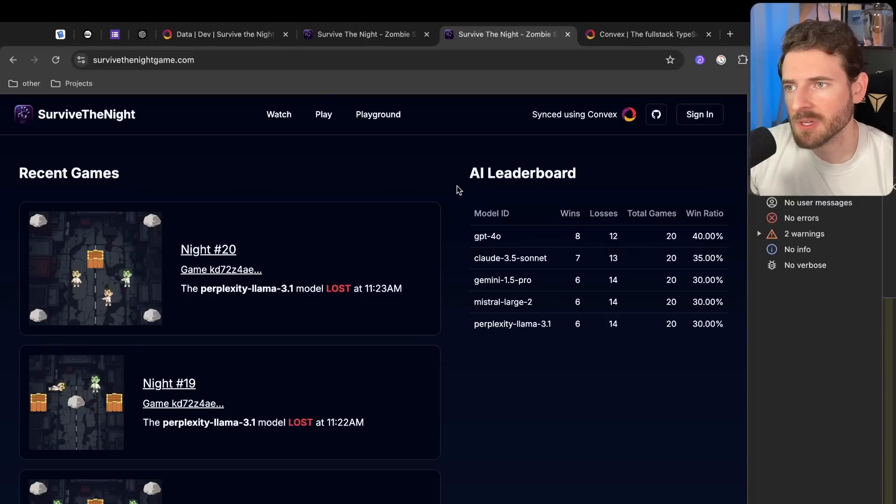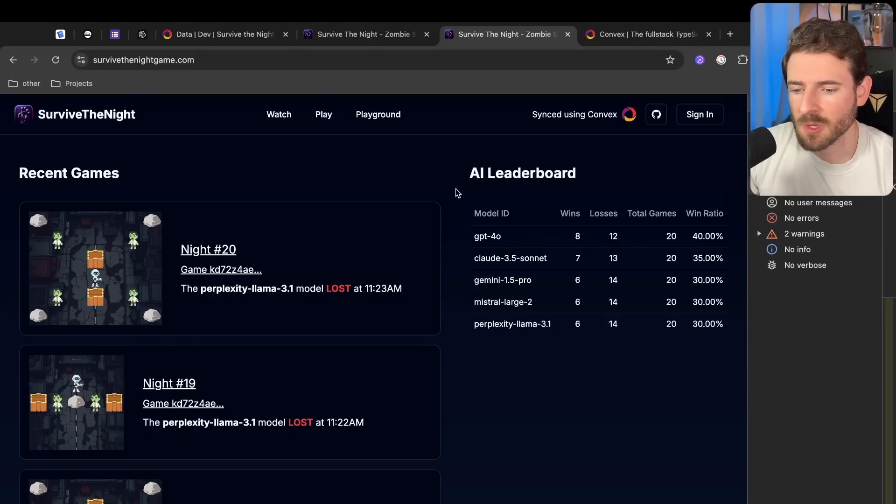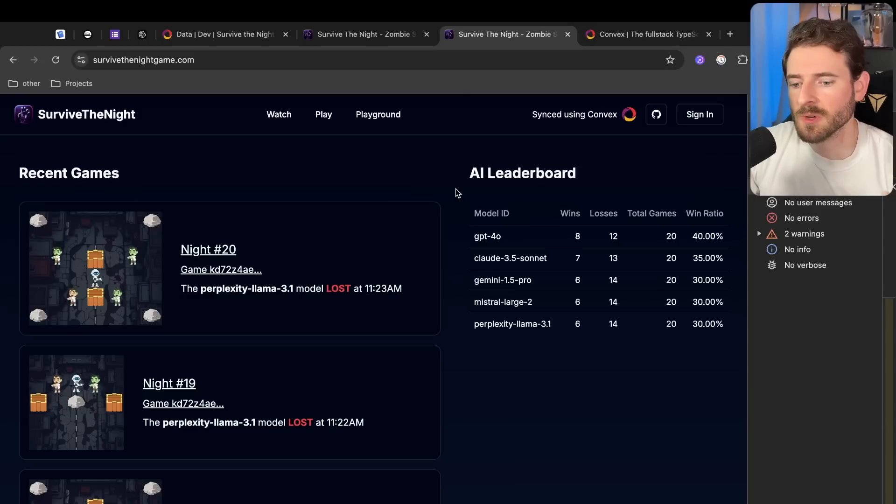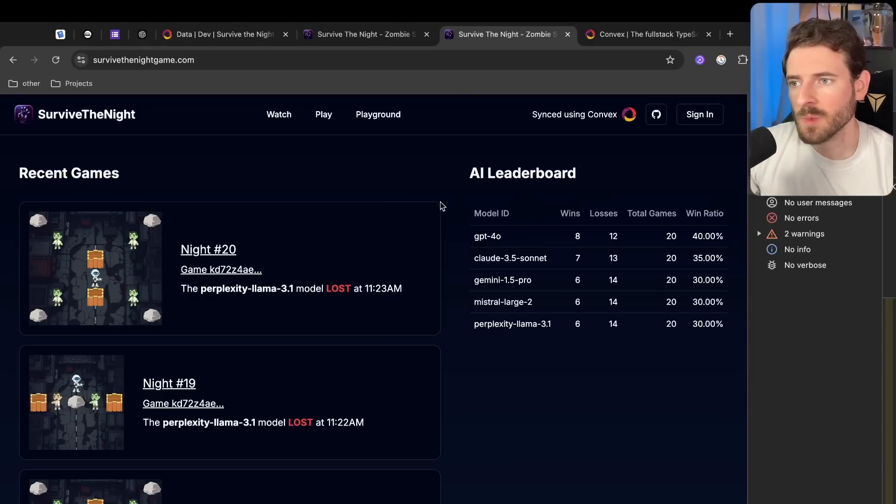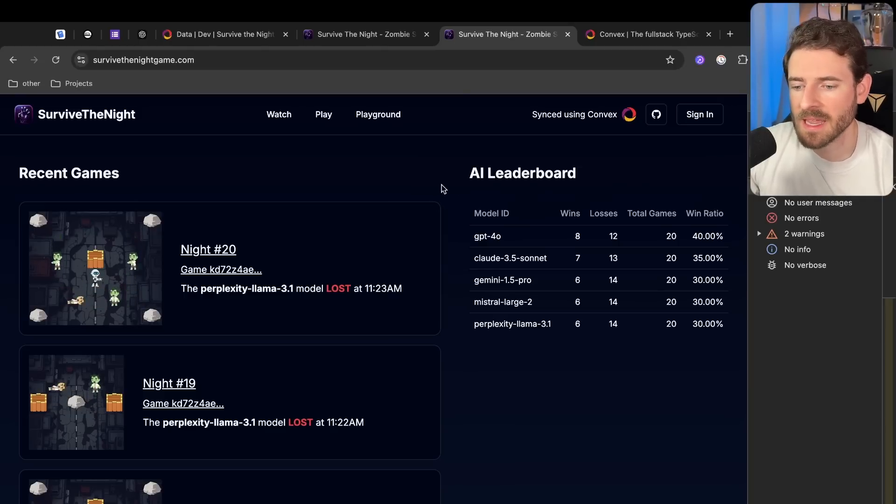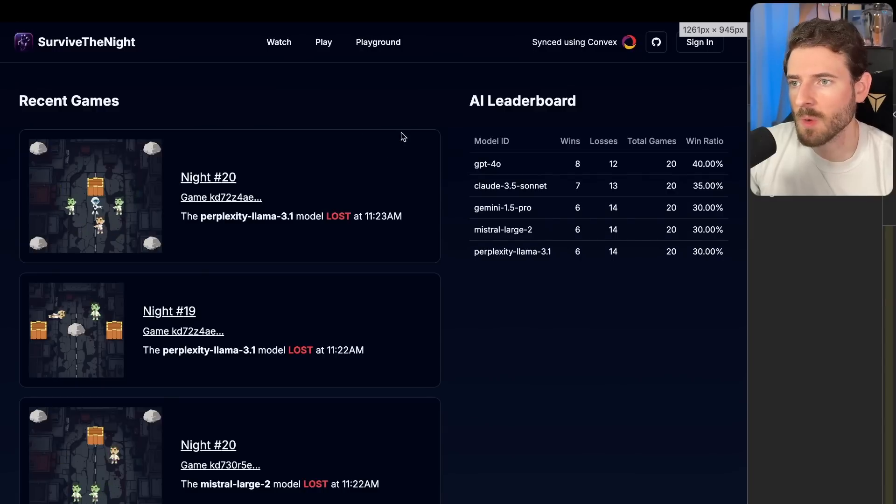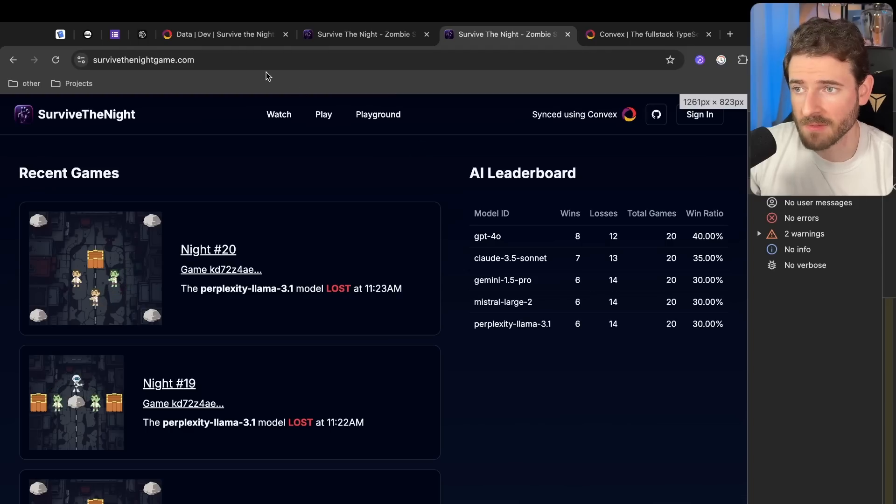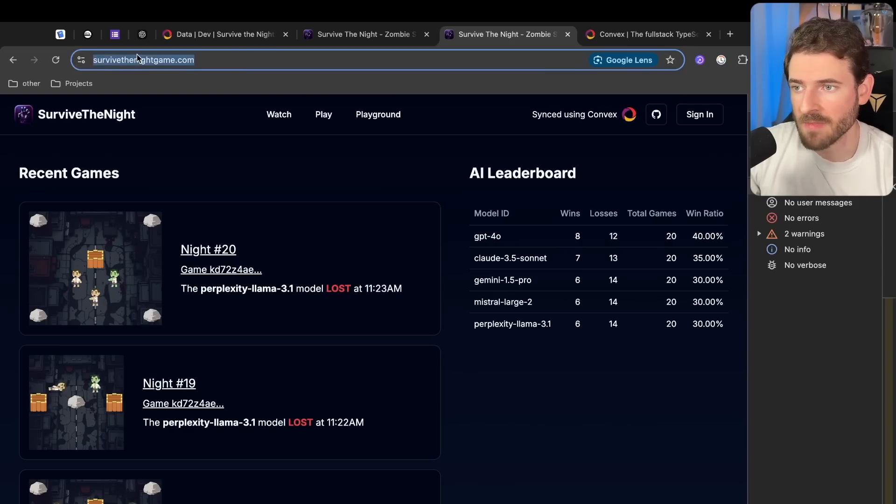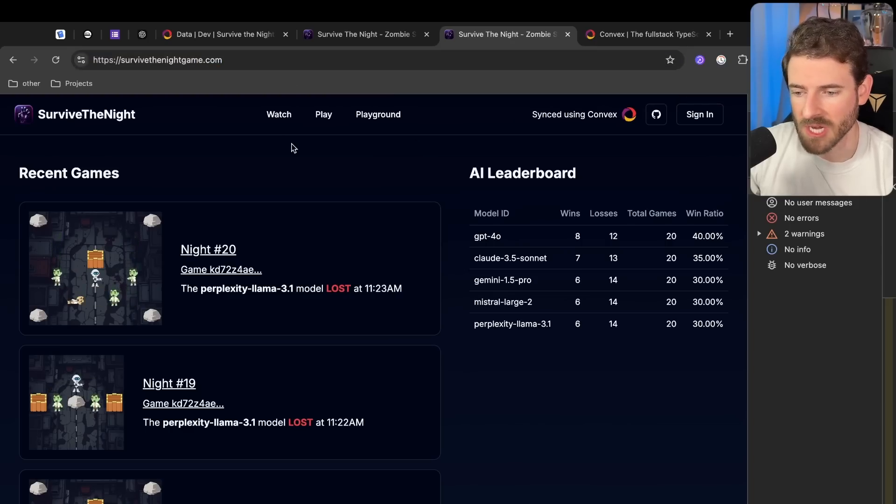How's it going guys? About two weeks ago I kicked off a community project so that my Discord could build something together with me, and we decided to build out a game which I'll demo and walk you through.